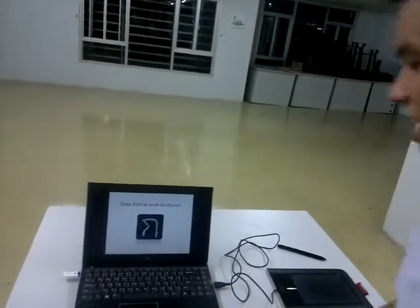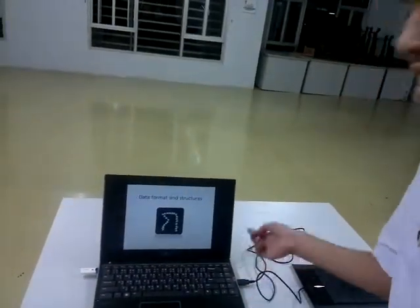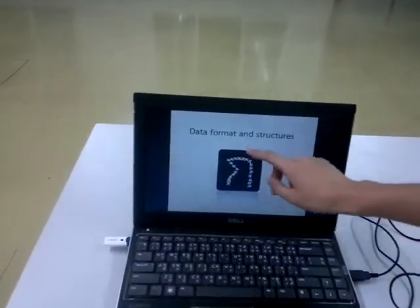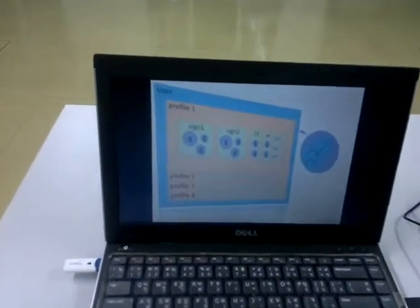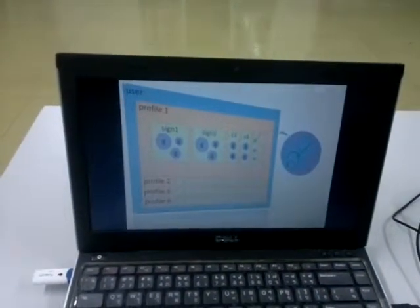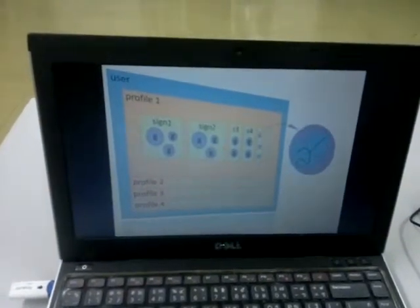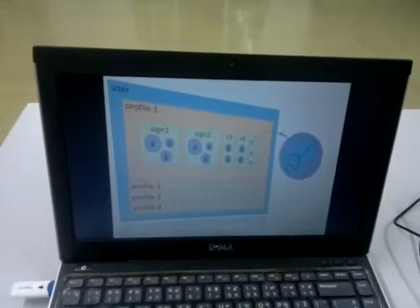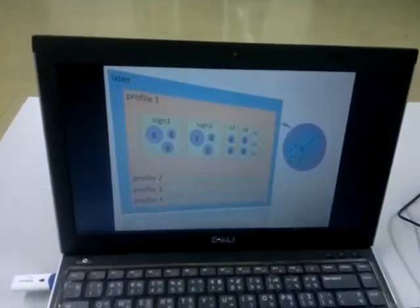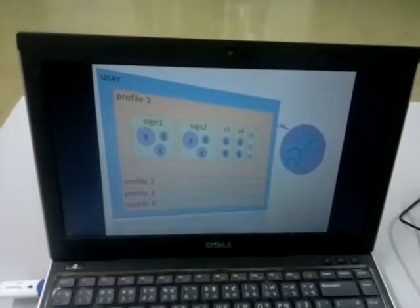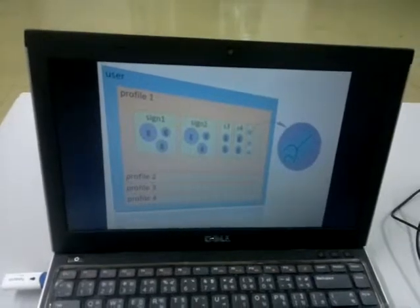Let's begin with the algorithm. The data format and structure uses a sequence of lines. The overall structure is that one user can have many profiles. The profiles contain many signs — for example, A, B, C, D, E, and so on. Each profile may represent different languages, or different types of writing.